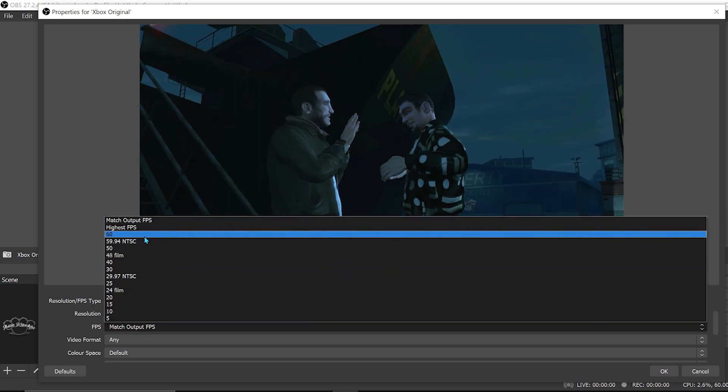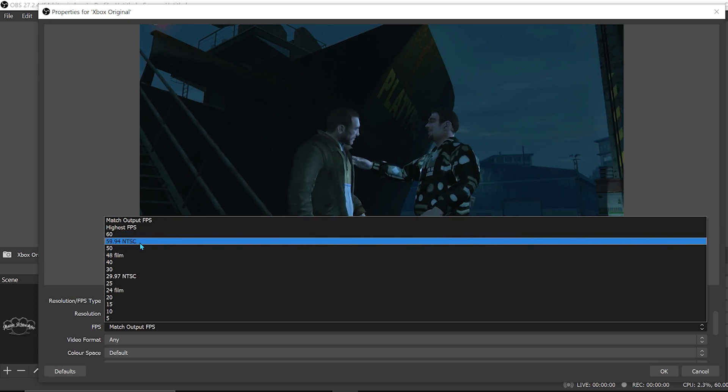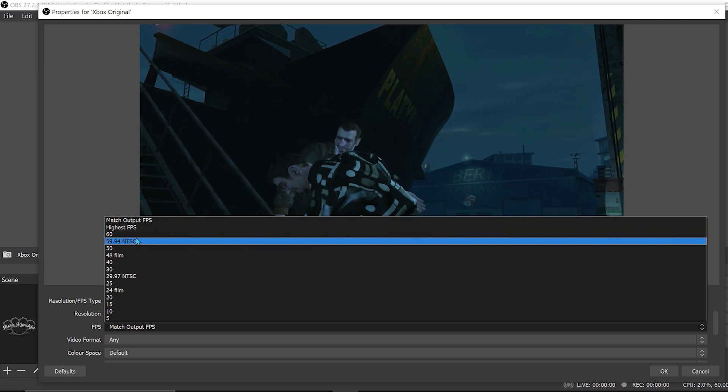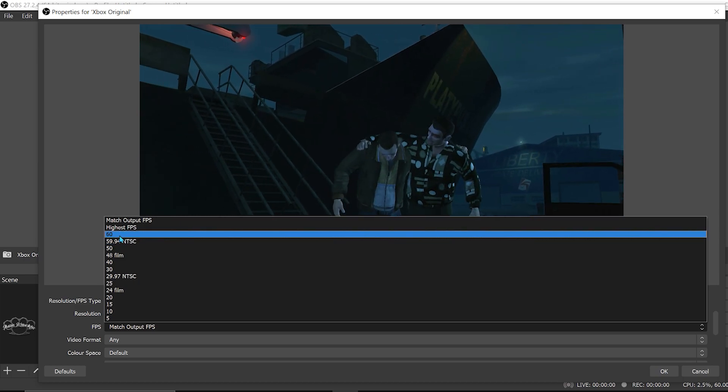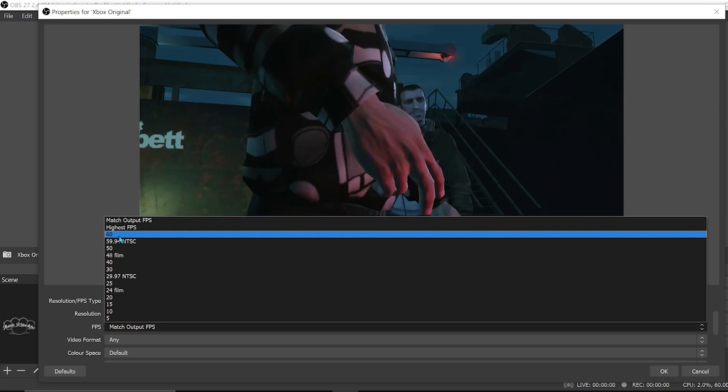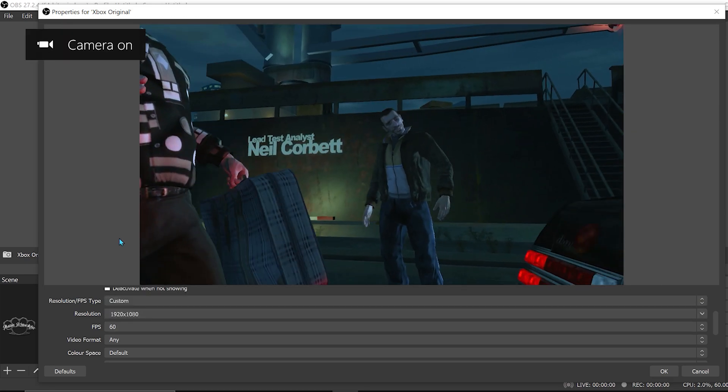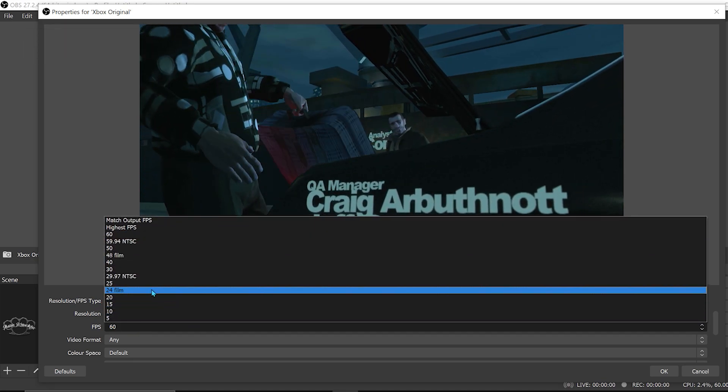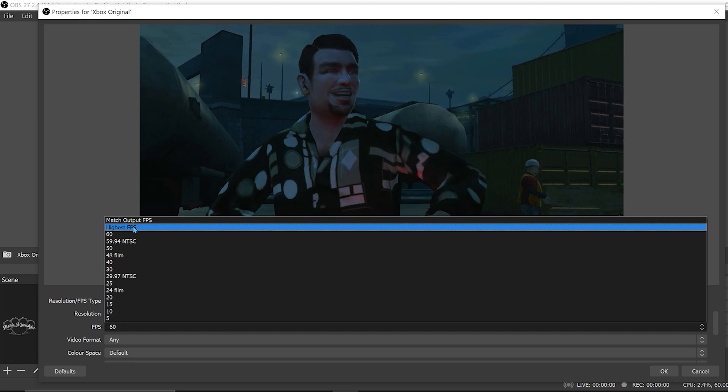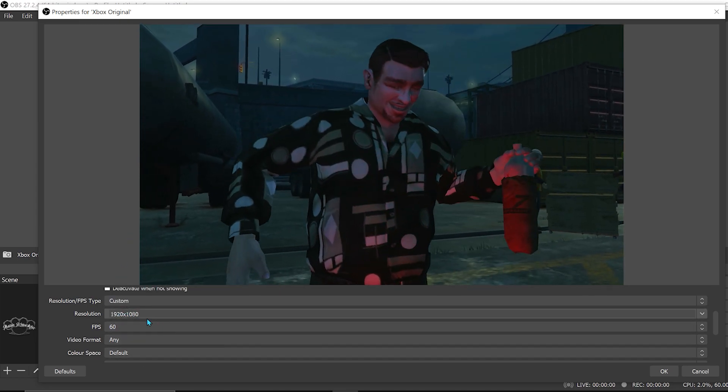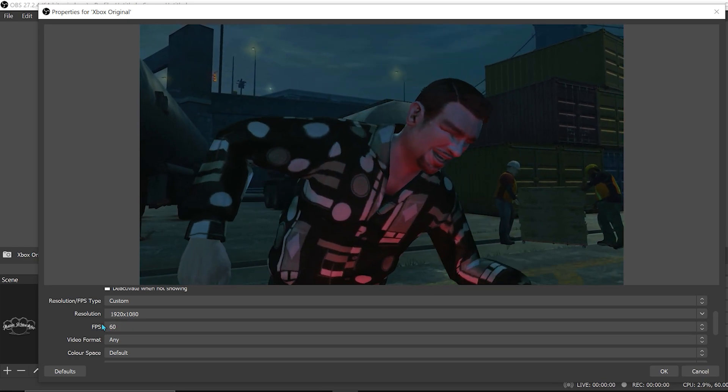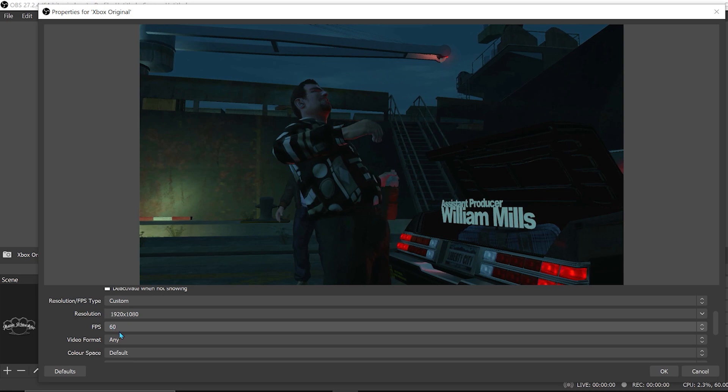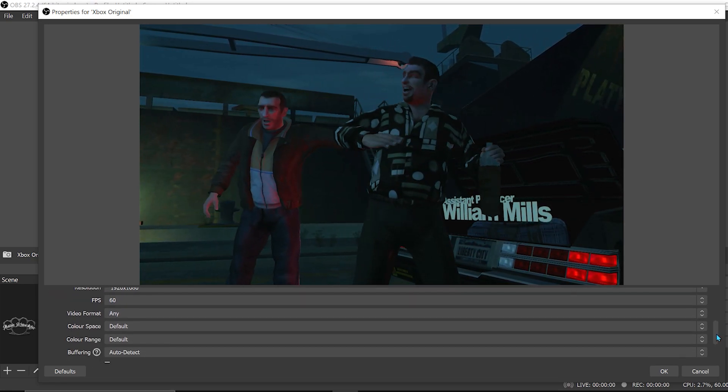This is going to change depending on what you're playing on—maybe what your TV FPS limit is, whatever your console's outputting. For me, I'm clicking 60 FPS. You could have highest FPS as an option, but this depends on your setup, so it's a bit of trial and error. Do a few recordings with different FPS depending on what you're outputting to, and see what works for you.